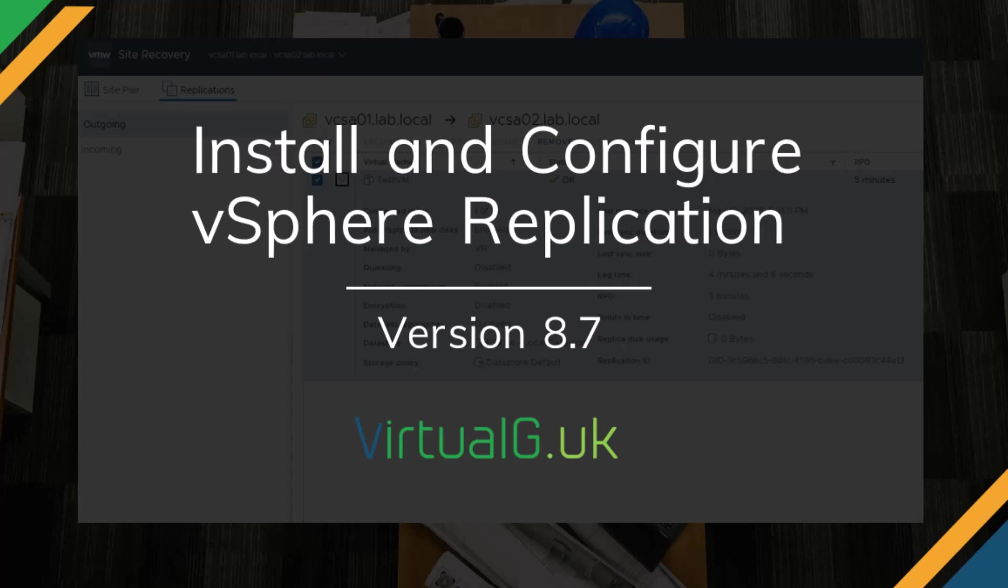In this video, we will be installing VMware's vSphere Replication 8.7. I've already installed vSphere replication in my primary site, which I'm calling site A or vCSA01. I'm now going to proceed with installing it on my site B, connected to vCSA02.